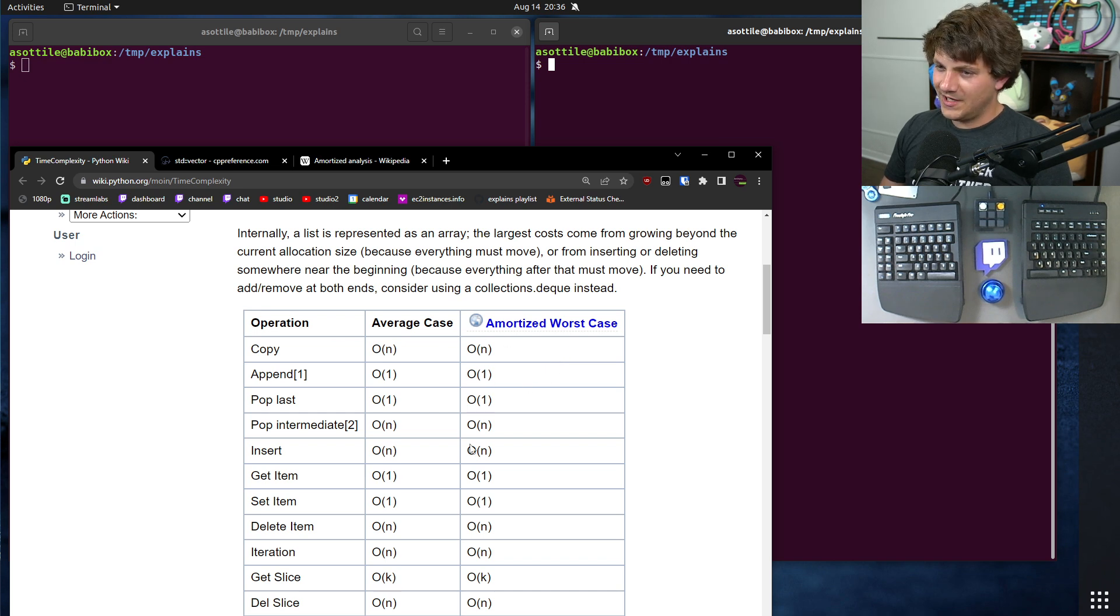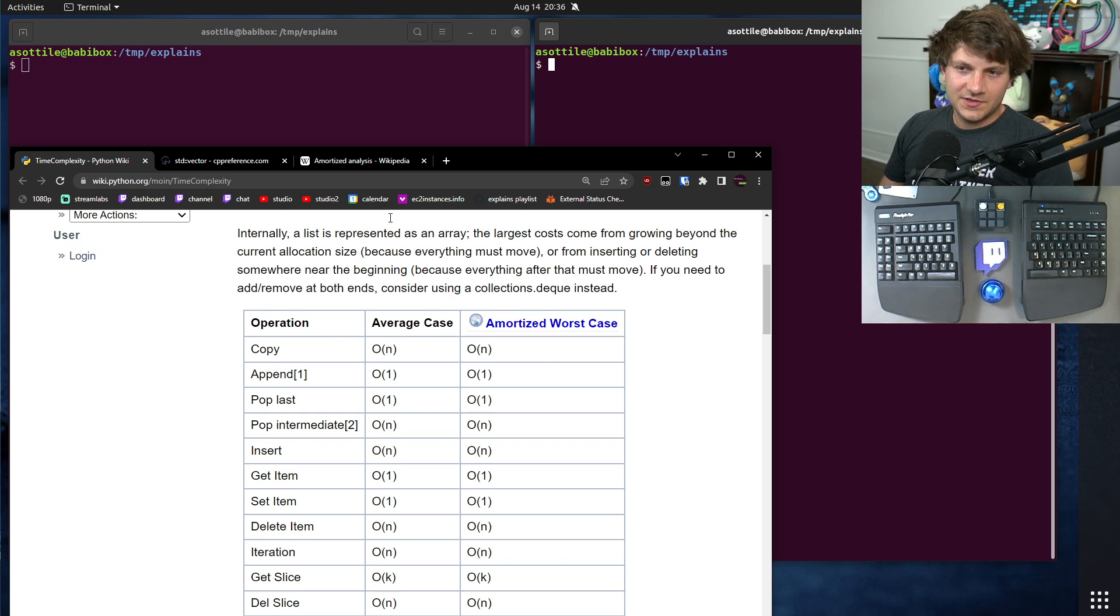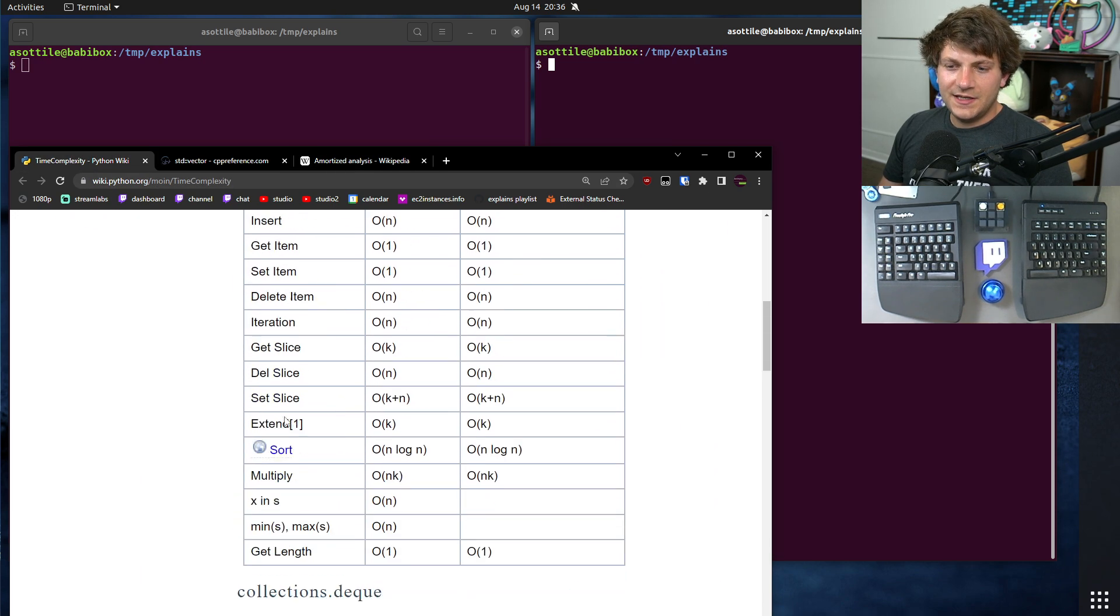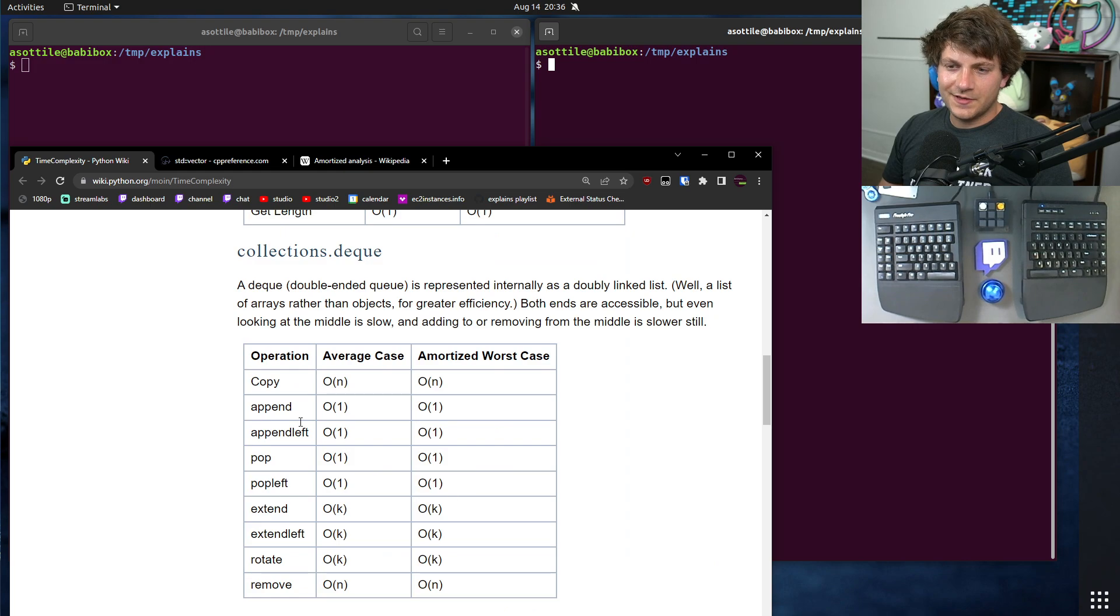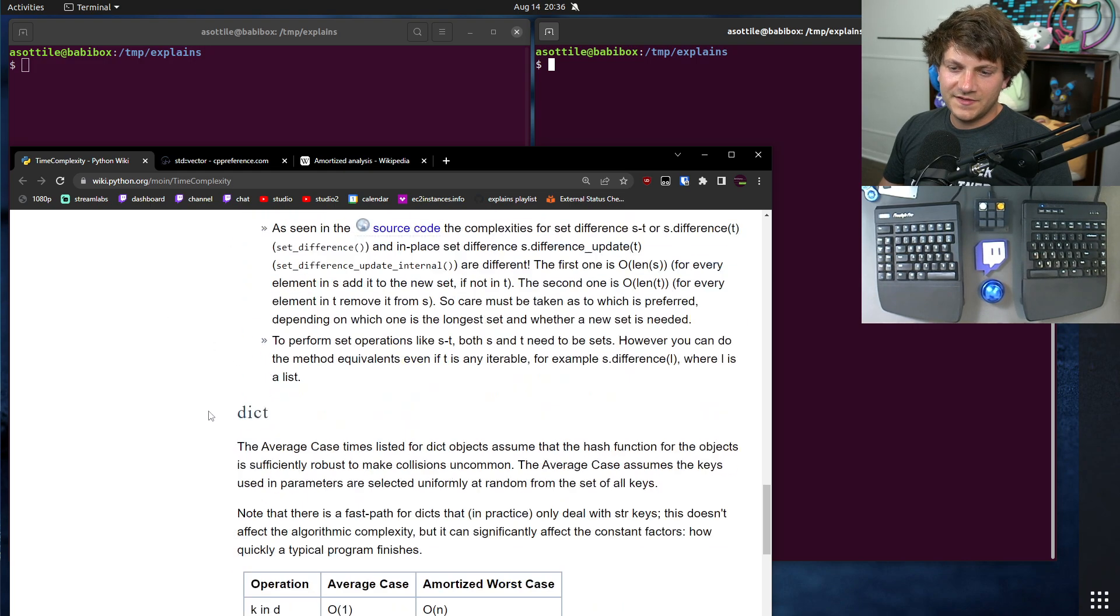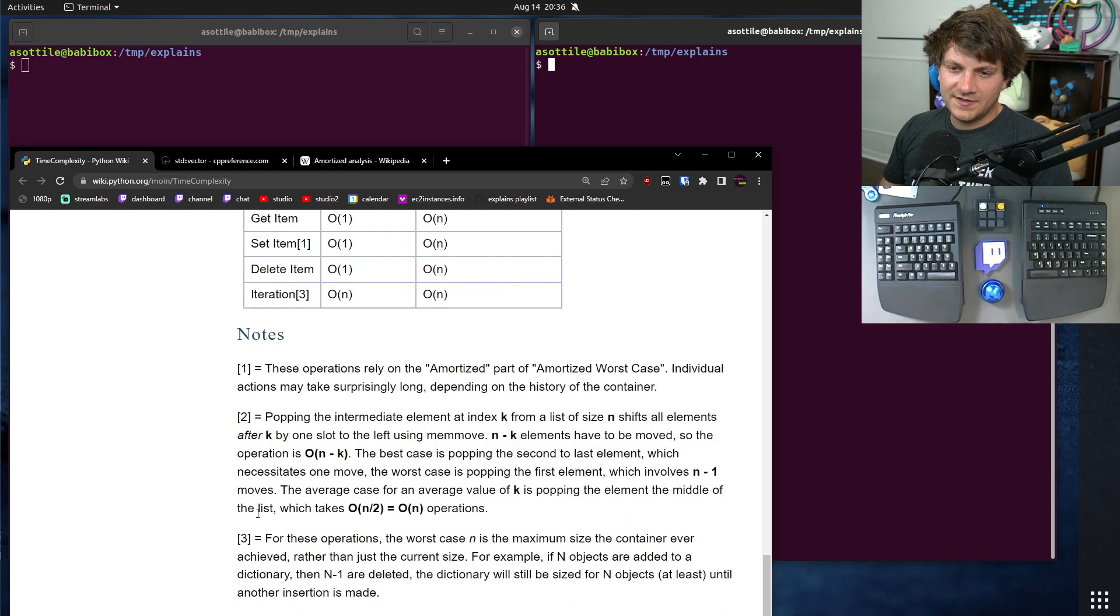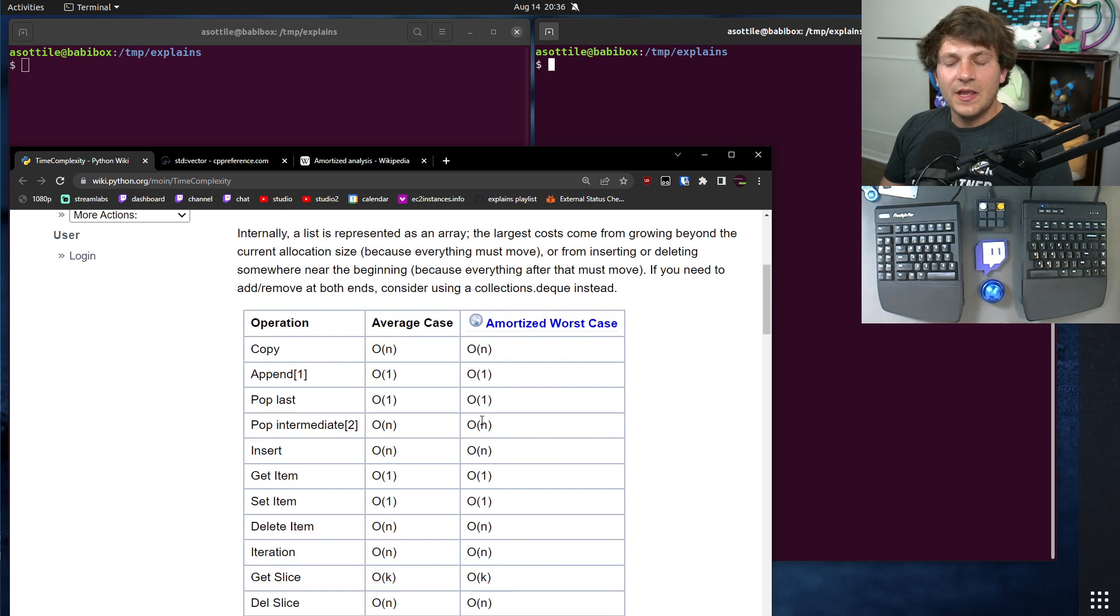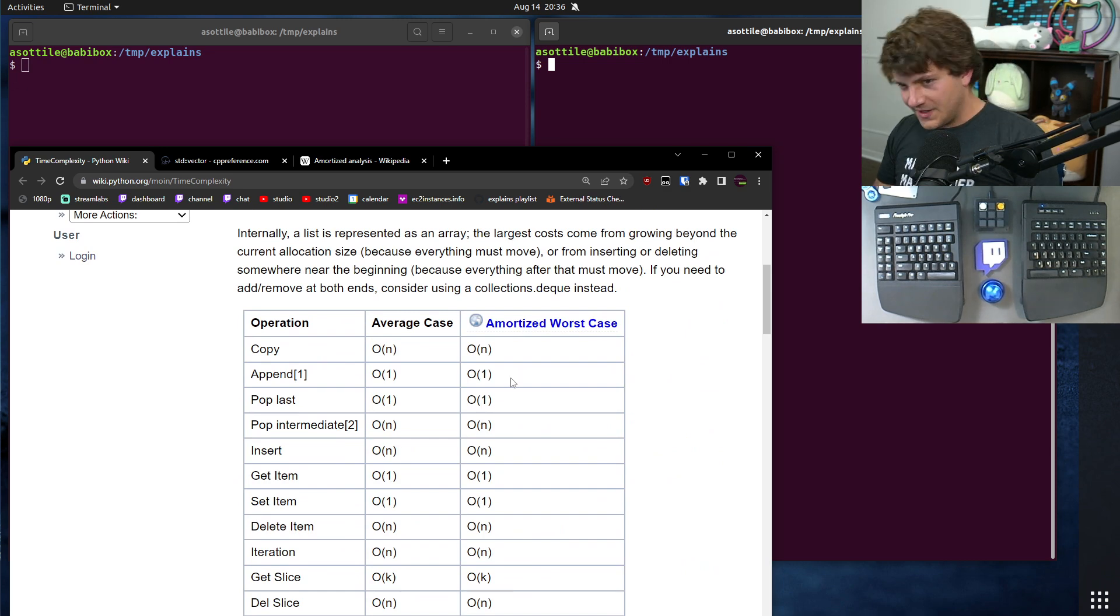You can see here that it's average case O(1) and amortized worst case O(1). We'll talk about what amortized means in a second. It's actually a link to the wiki page that I already had open. You'll see there's other stuff here like collections deque, set, dict, the common built-in types, but let's not worry about those today.